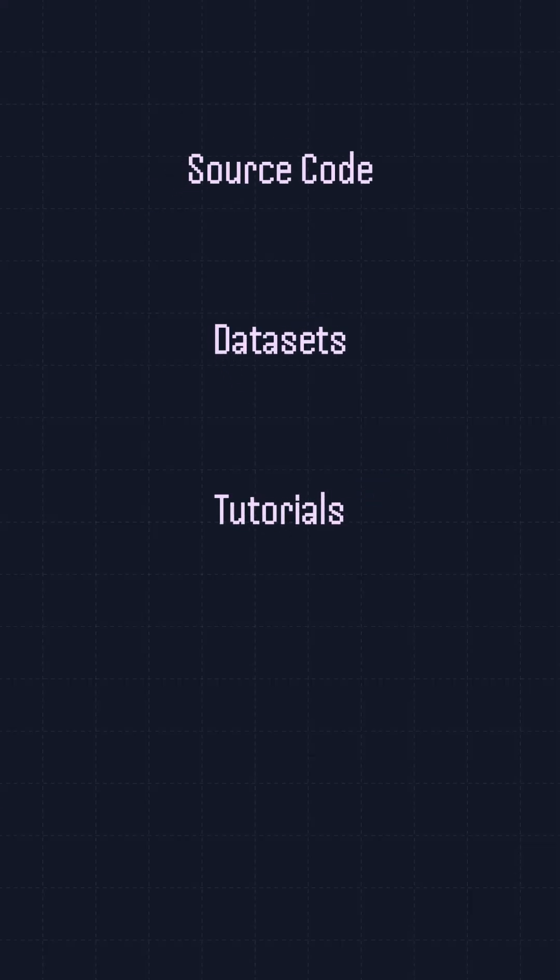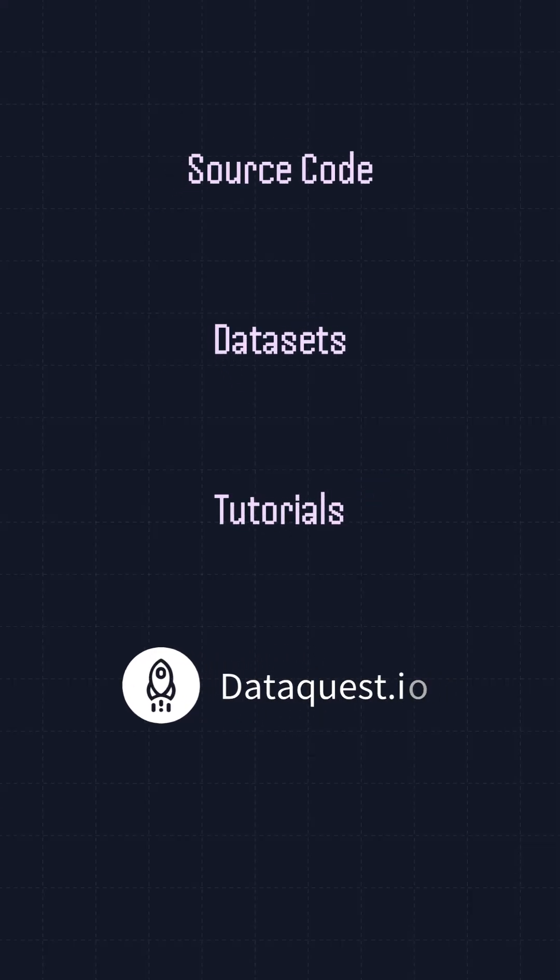Find links to the source code, datasets, and a tutorial for each project in the description and at dataquest.io.